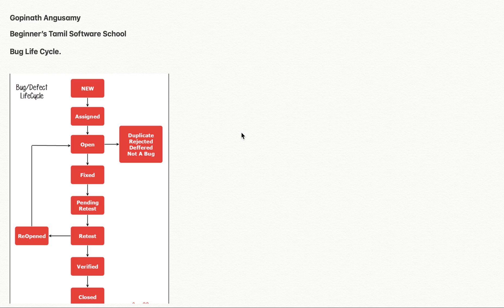Now we are talking about bugs. The bug will be raised using tools in the organization. If we use Jira, we will use Jira. Otherwise, we will raise the bug in an Excel sheet within the organization.